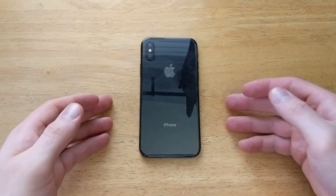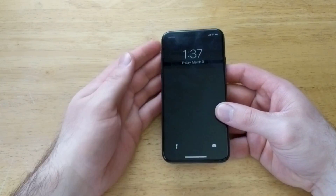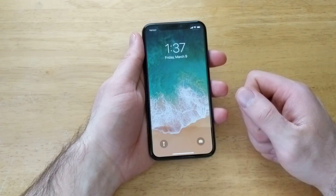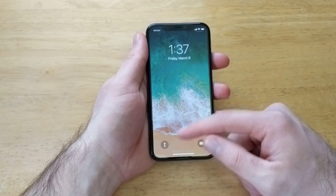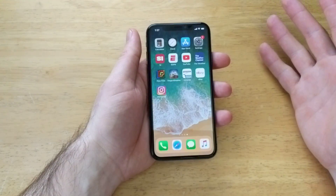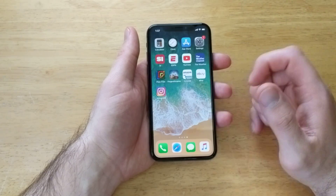In this video, I'll be showing you guys how to change your background or your wallpaper and lock screen photos. As you can see, this is just the waves — that's the stock photo that comes with the device when you get it.